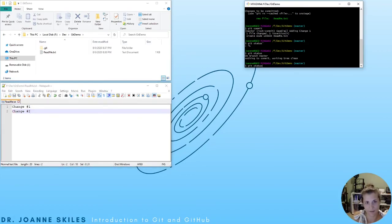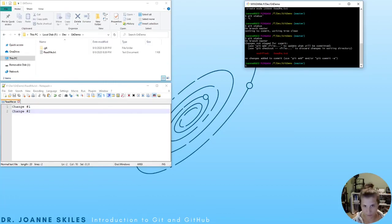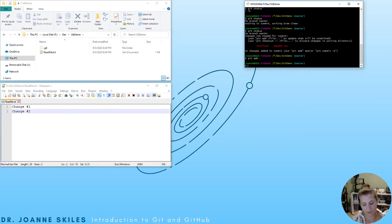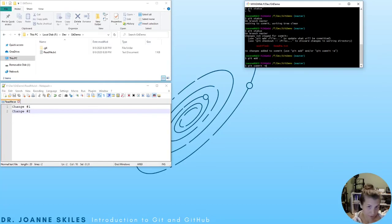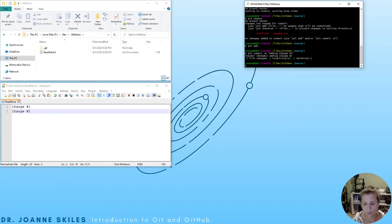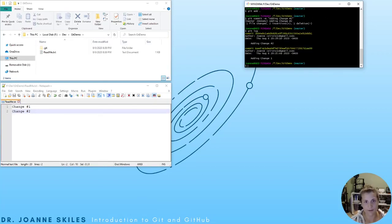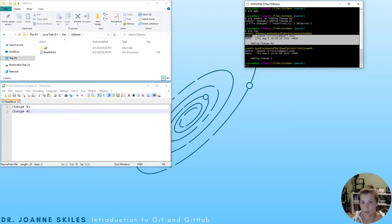Going back to Git Bash, if we type git status we see that we have modified the readme. So we want to commit this. We're going to add all our files, and then do git commit dash m, which allows us to write our commit message right inline — so we don't need to use the Vim screen. Our commit message will be 'adding change number two.' Now we have two commits in our repo. We can view our history by doing git log.